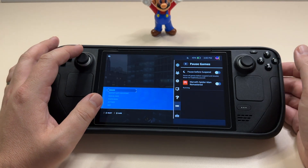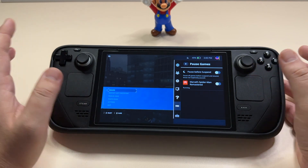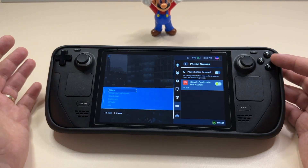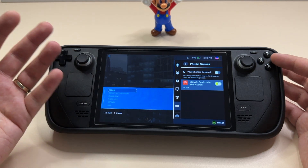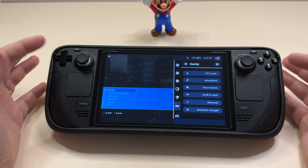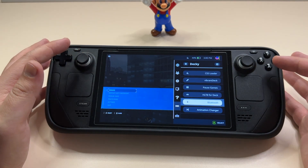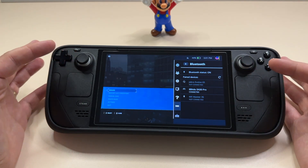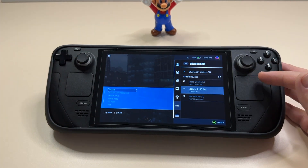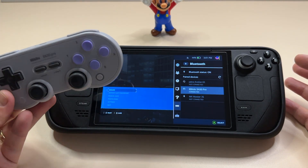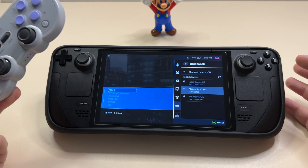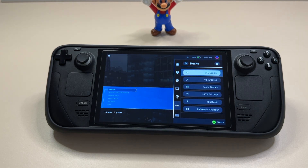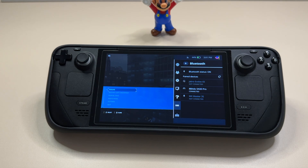Moving forward, we have the Pause Games plugin, which will basically pause games before suspending. You just enable the 'pause game before suspending' option — I don't see a huge difference yet but I'll look more into it. Then there's the Bluetooth plugin, which enables a quick menu to see all your current accessories connected via Bluetooth to your Steam Deck. As you can see, I already have a controller connected — it's my go-to for the Steam Deck when I'm on the go.